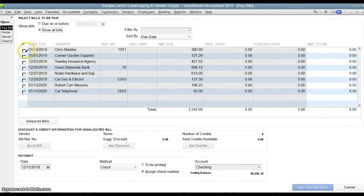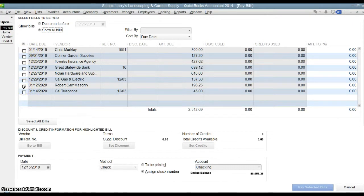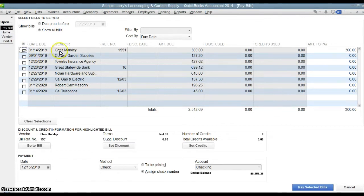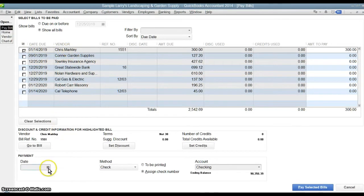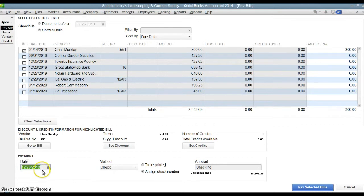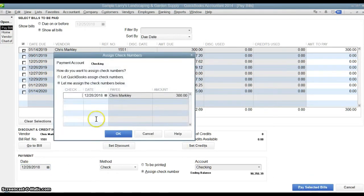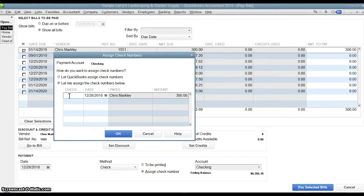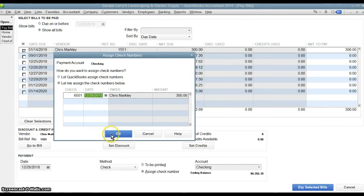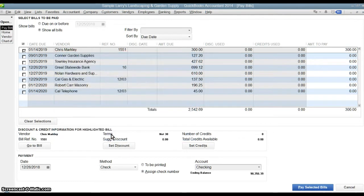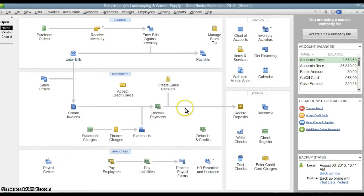You can choose whichever one you want to pay, so you can pay multiple at the same time if you want and actually print checks out here, or you can use this method even if you're manually writing checks. We're going to just pay the Chris Markley bill. We say that the 28th is the date of the payment we're making and we click select pay the bill. If I hand wrote it already then I can put that check number in here. If not, I can print it right out of QuickBooks. We do it that way. Okay, now we're done.